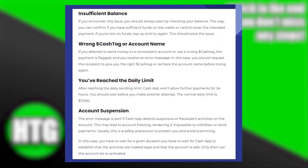This should solve the issue. If you attempt to send money to a non-existent account or use the wrong cash tag, the payment is flagged and you receive an error message. In this case, you should request the recipient to give you the right cash tag or re-check the account name before trying again.